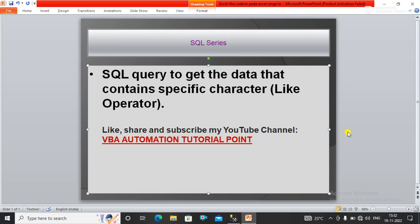Hello everyone, welcome to my YouTube channel VBA Automation Tutorial Point. If you are new to the channel, please like, share, and subscribe to get updated videos.